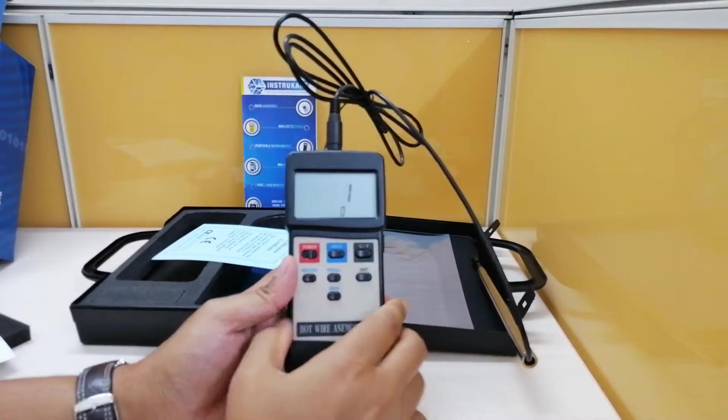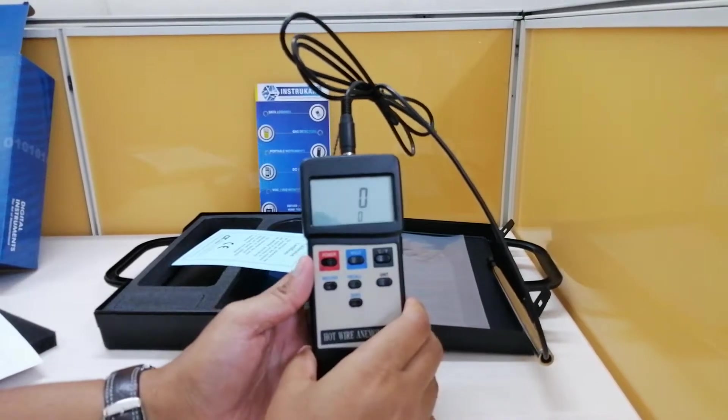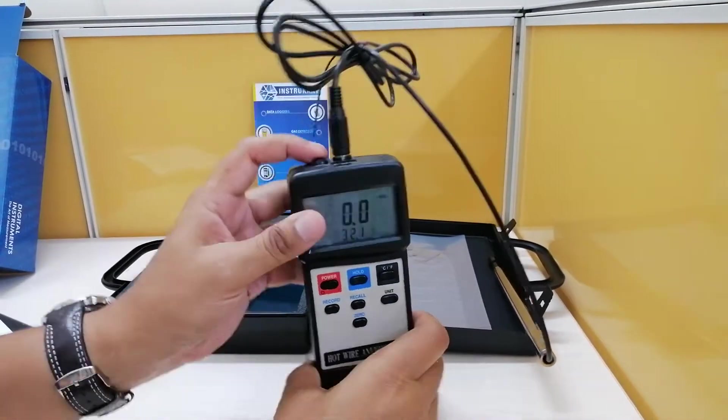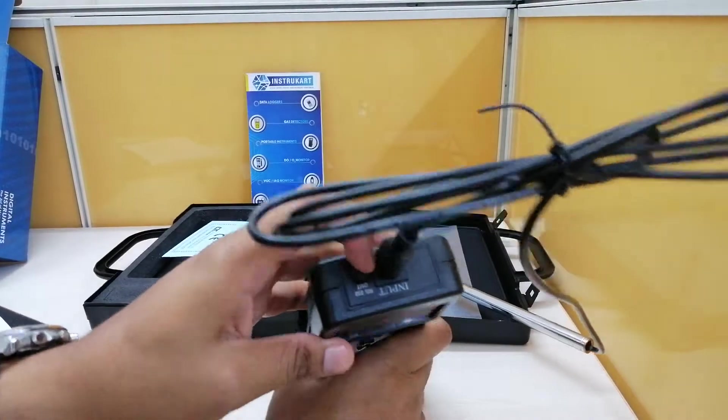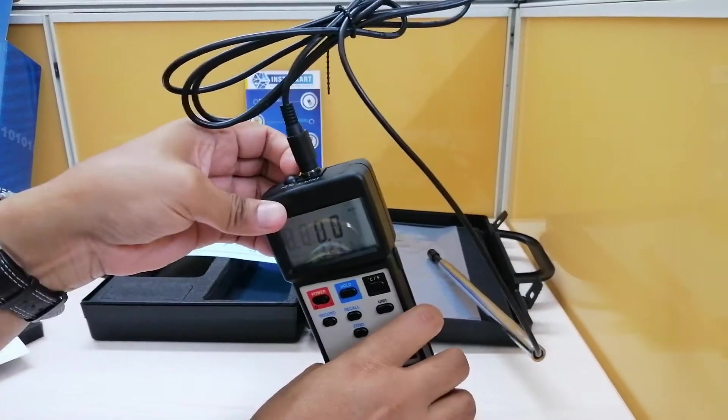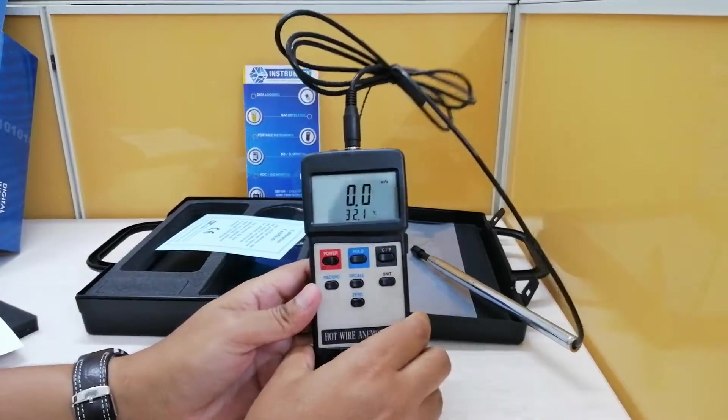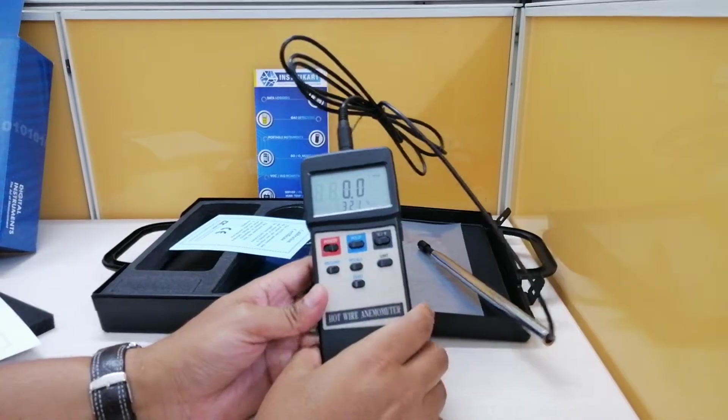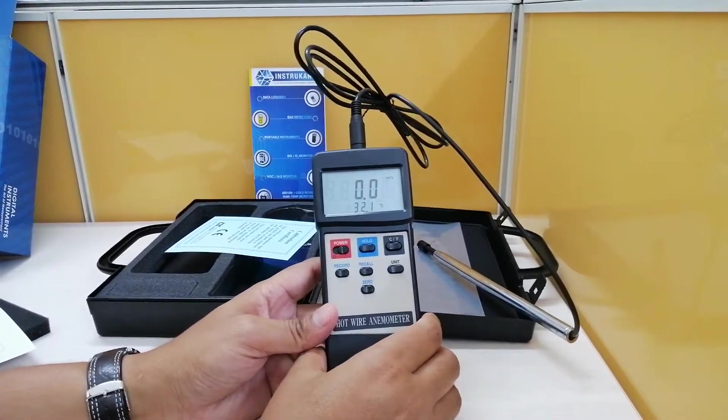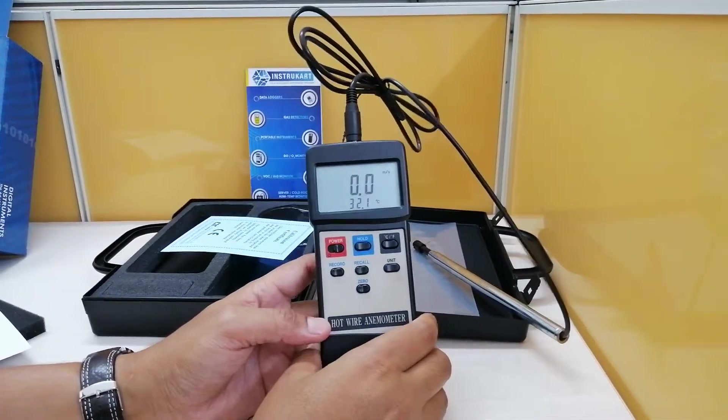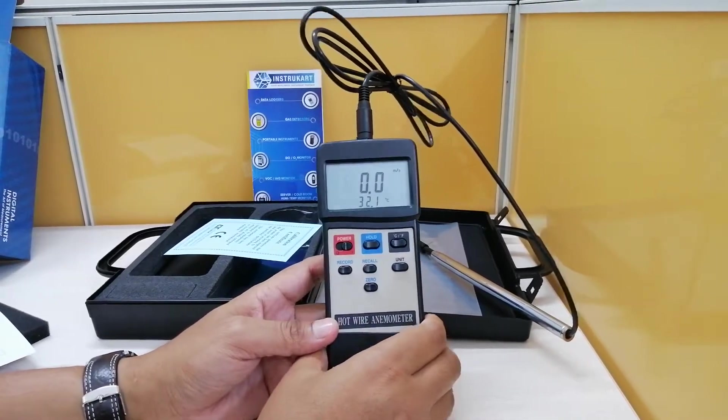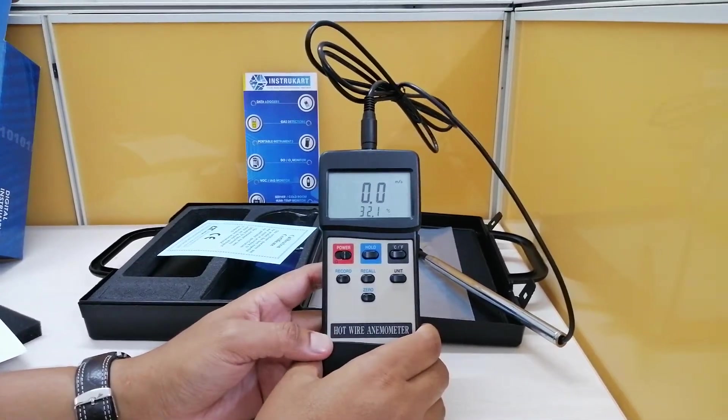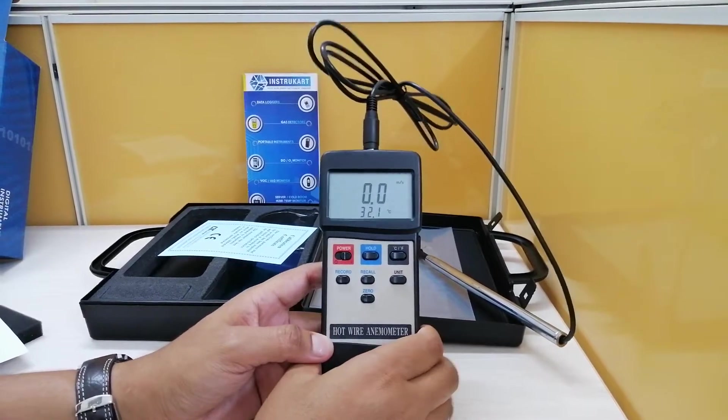We can also use 232 serial interface from here for real time data collection. And it can read air velocity in meters per second, kilometers per hour, feet per minute, knots or mile per hour. So there are five different engineering units which you can toggle between.